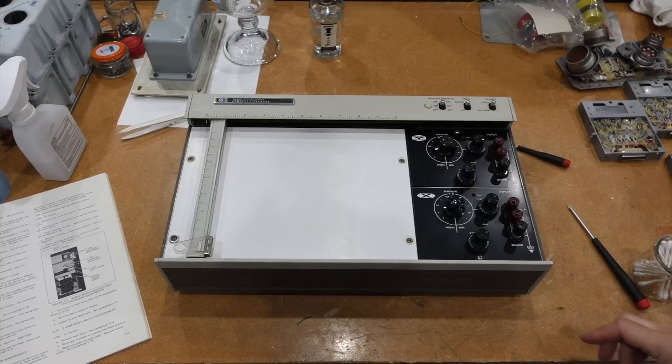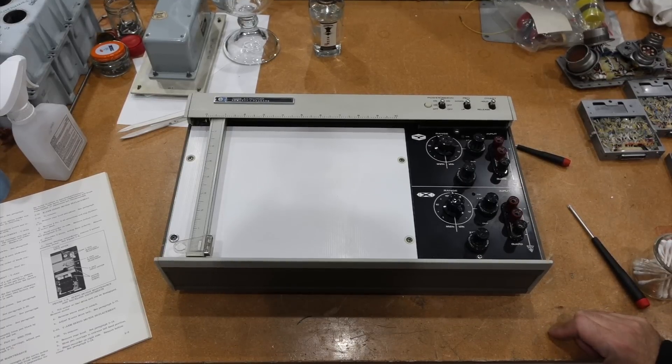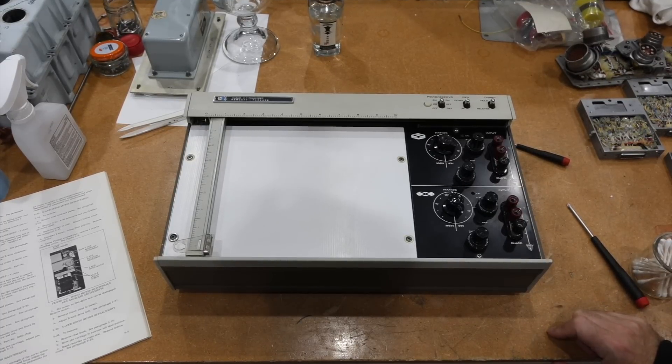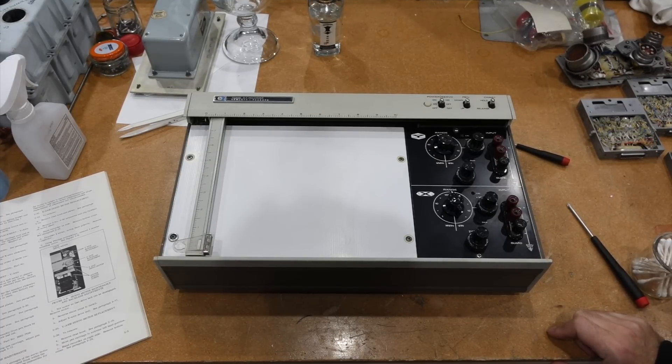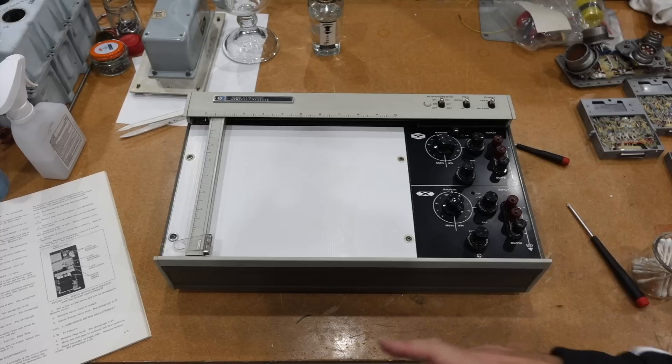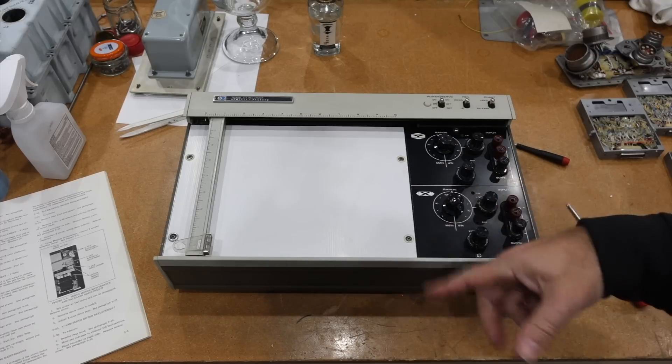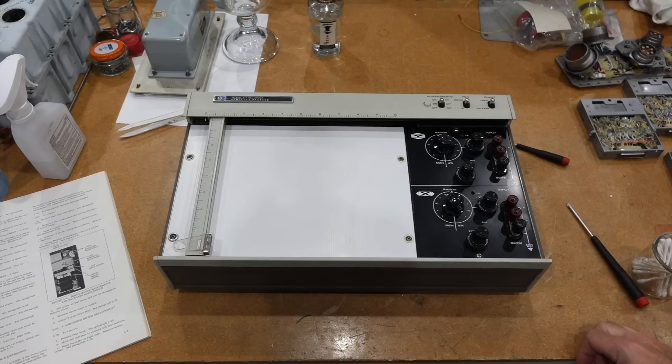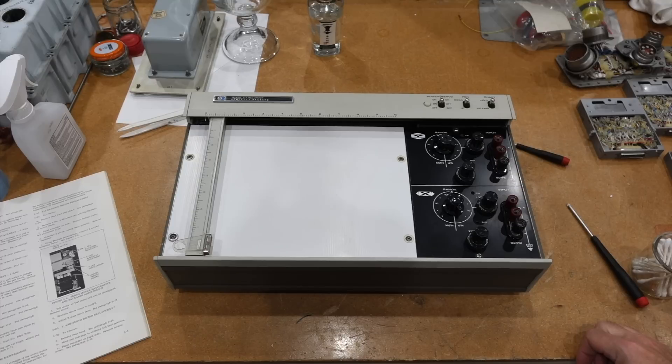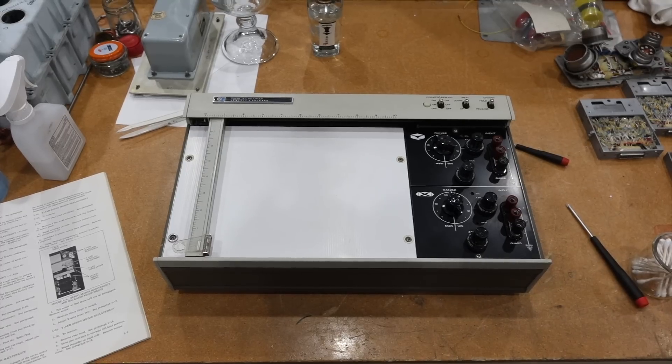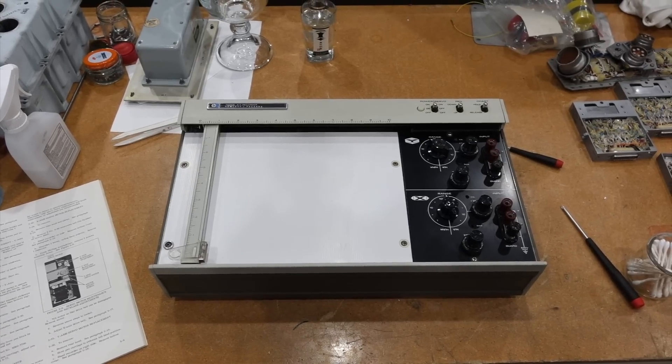Today on the bench we have the HP-7035B XY Recorder. It's an XY chart recorder that has been donated by a viewer, Kevin Cunningham. Thanks Kevin! I've been looking for one of those for a while.